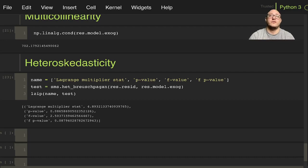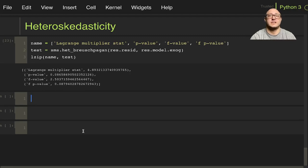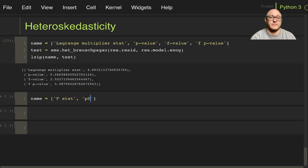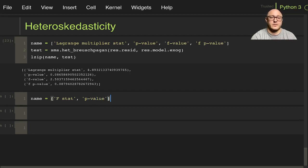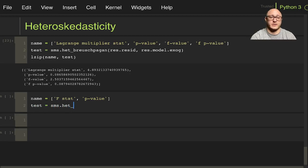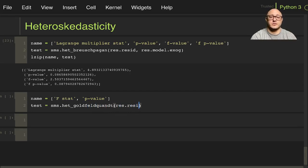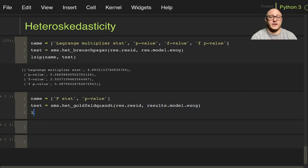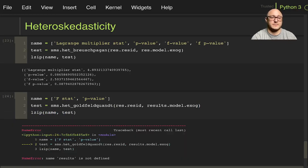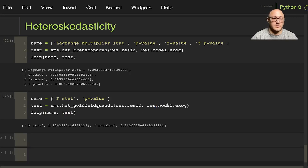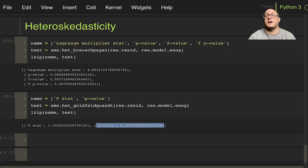So let's do one more, and that's the Goldfeld-Quant test. And so that one would actually have an f statistic, so name here is going to be f_stat, and then we'll here we'll just have our p value, and then we'll do test is equal to SMS dot again our heteroscedasticity, but it's the goldfeld_quant, results is our residuals, and then we have our results dot model dot exog, and then here lzip, again with our name and our tests. Oh, and I wrote out all of results there instead of just res, there we go, and so again we have our f stat statistics, and here we would reject.